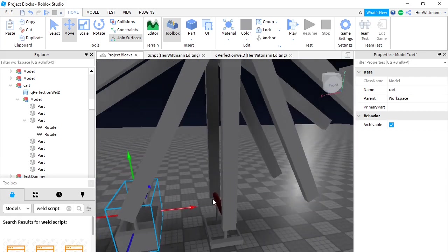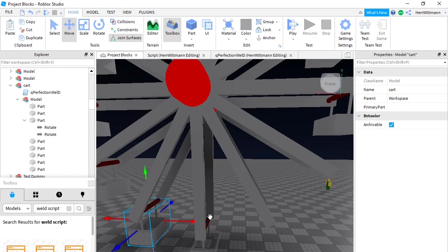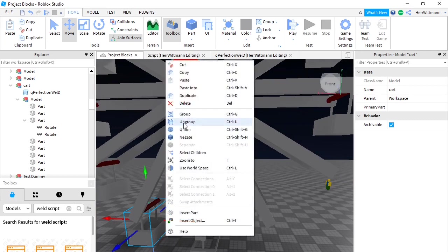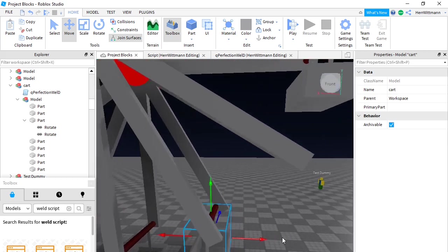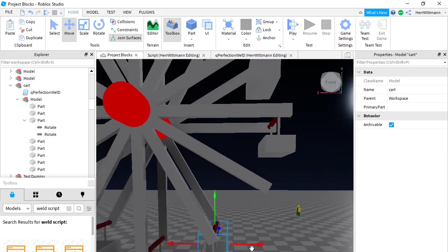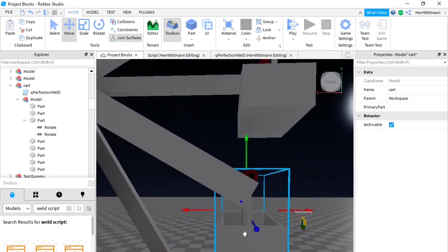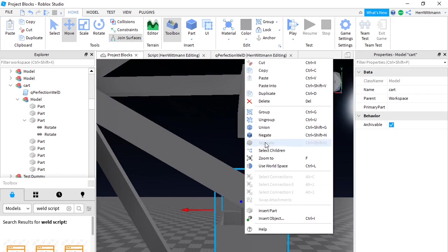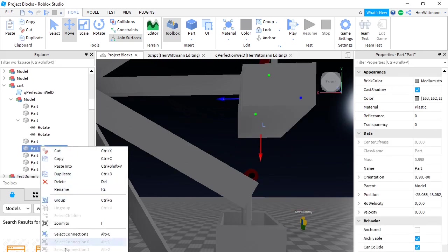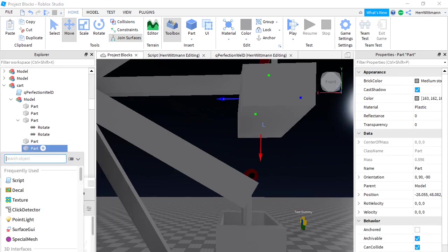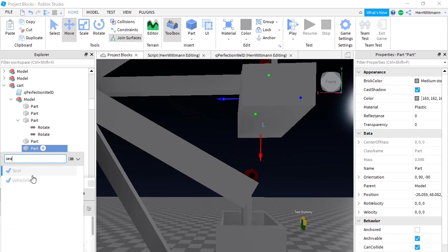Now if you want to add seats you can — but for mine, I'm not. I'll have to show you how to put seats in. You should probably do seats before you do this. You just have to go under Insert Object and I think it's Seat — yeah, just click Seat.